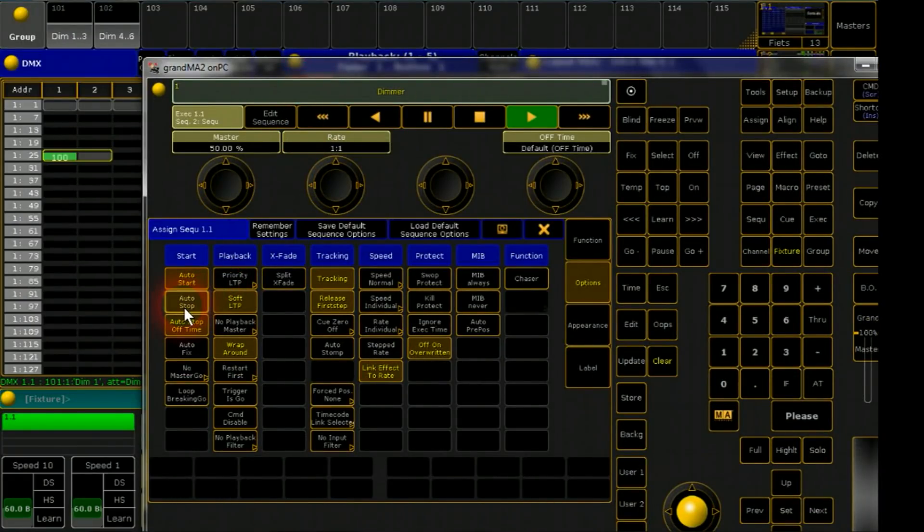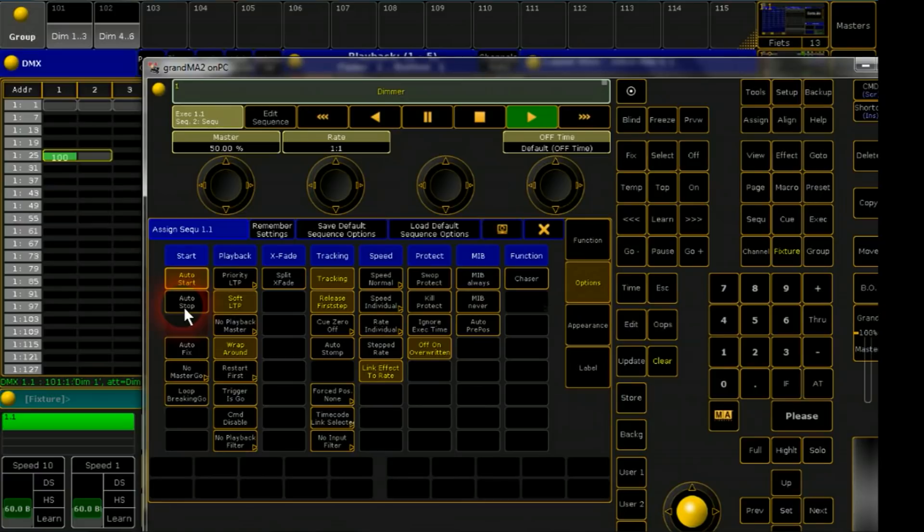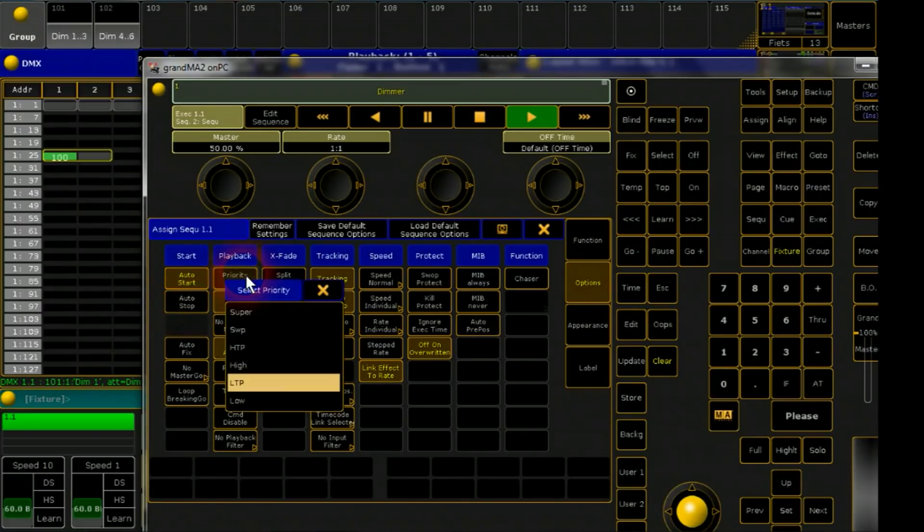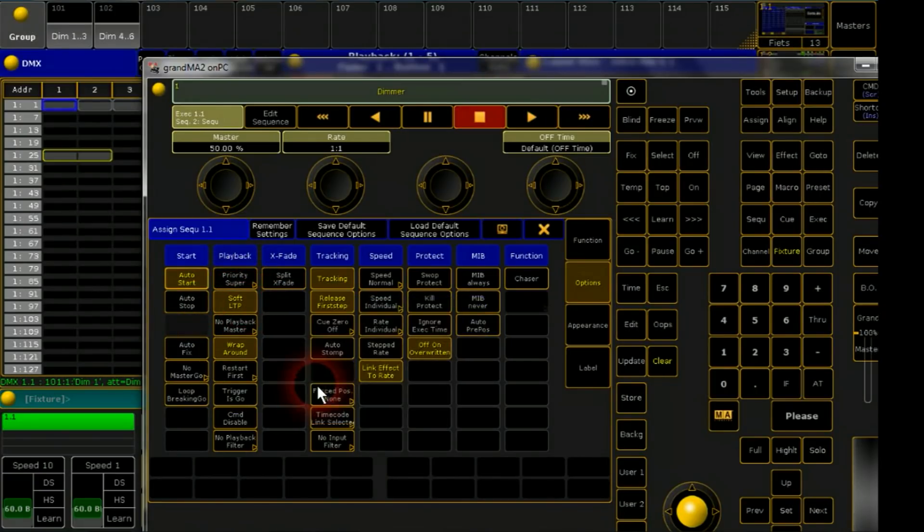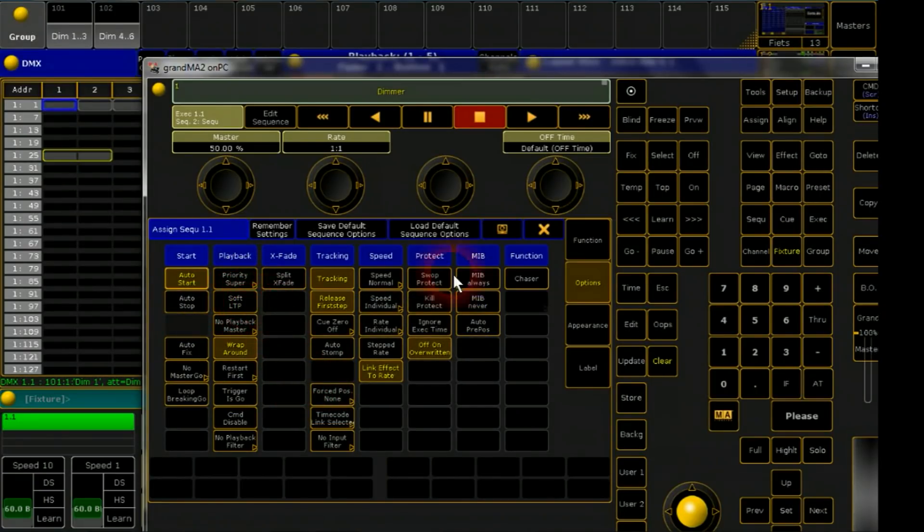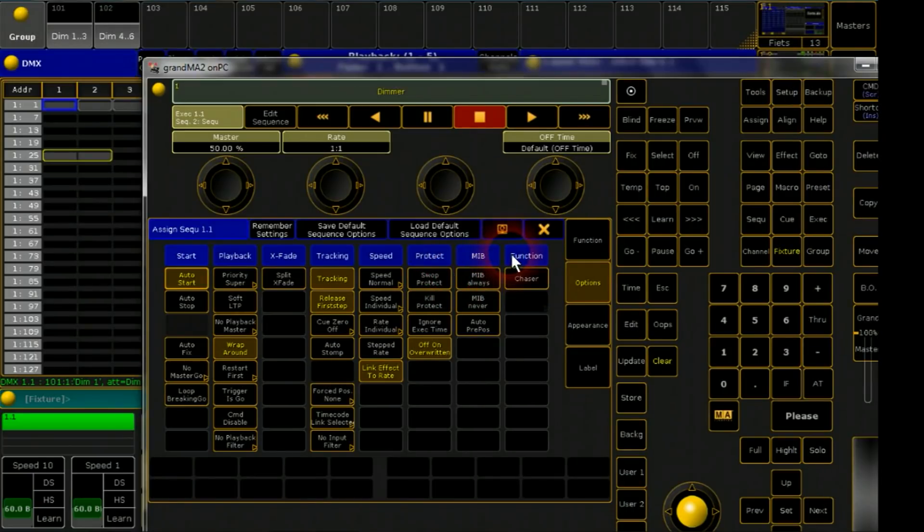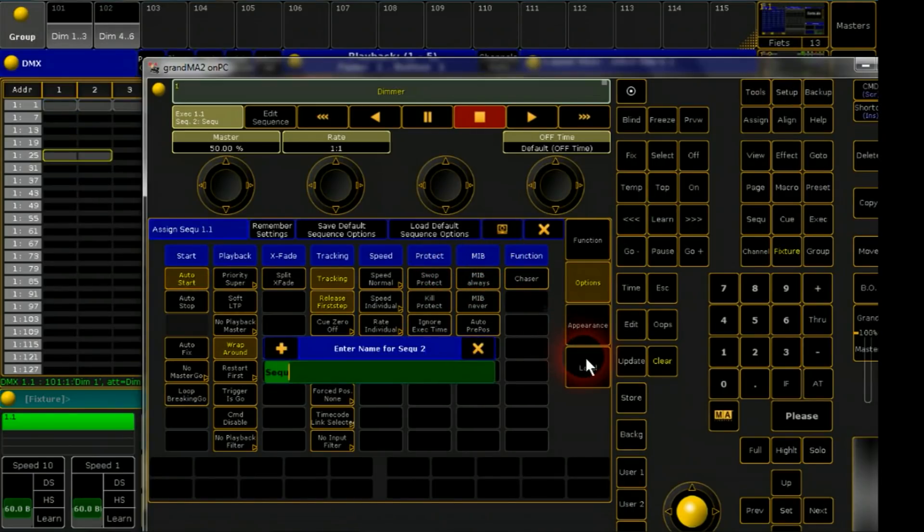Auto stop should be off. Priority should be on super and soft LTP should be off. Label done.